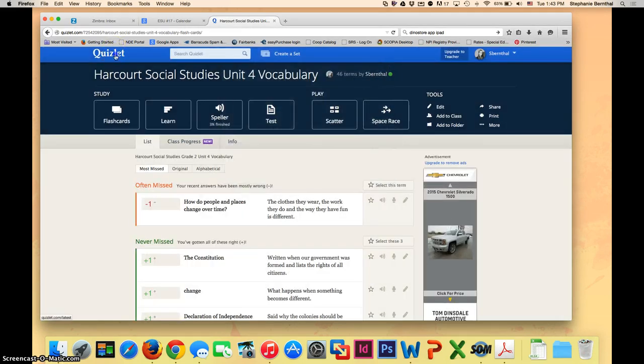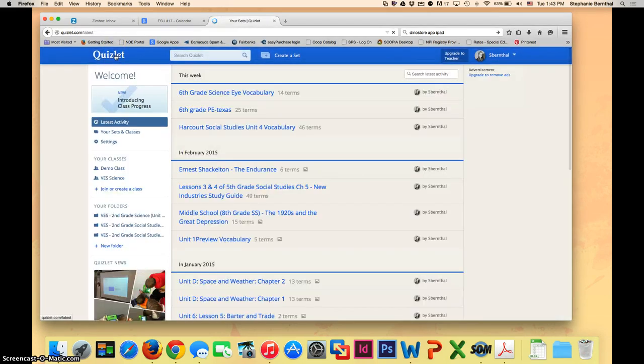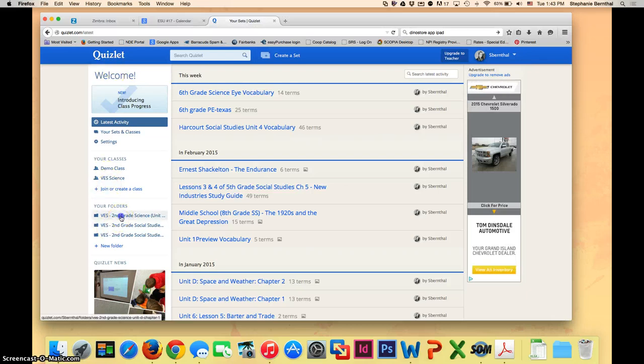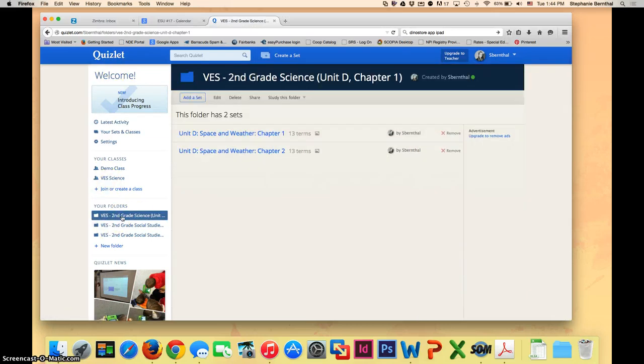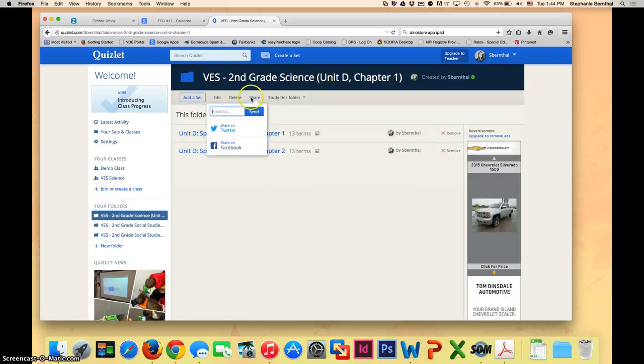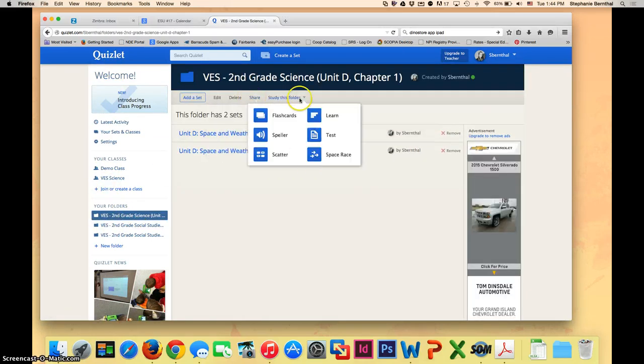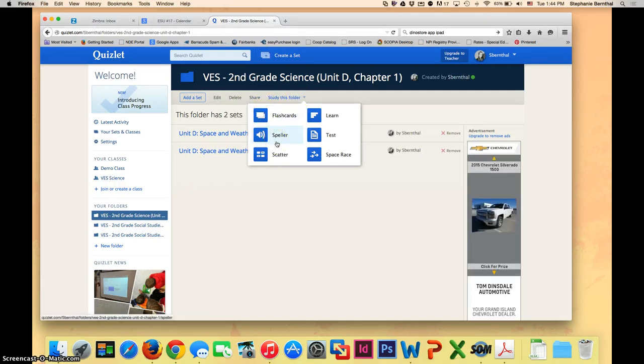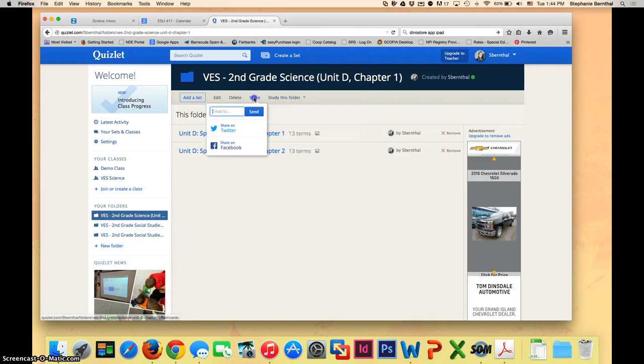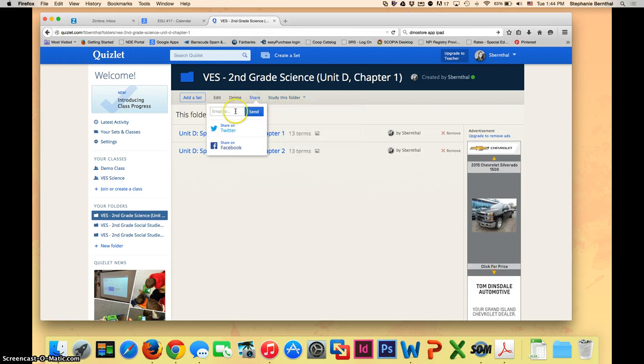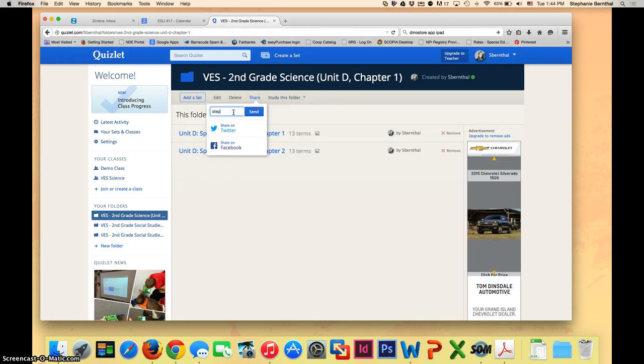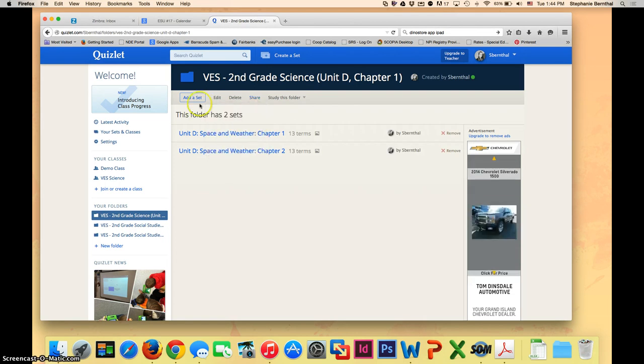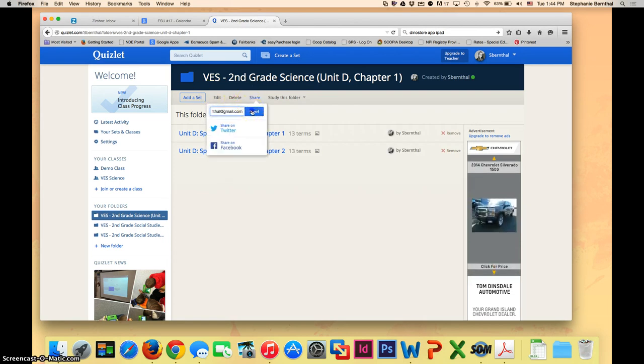If you want to share a whole folder with your class, you can go to your folders and click study folder here and the students can study the entire folder together for like a unit exam. You can click share and then you can email it to your students.